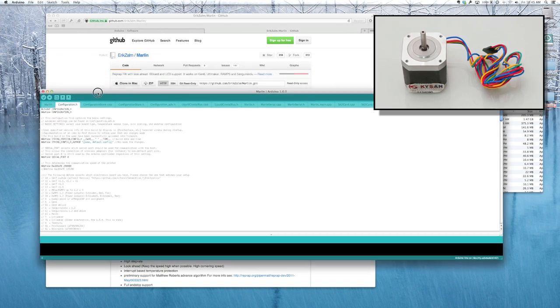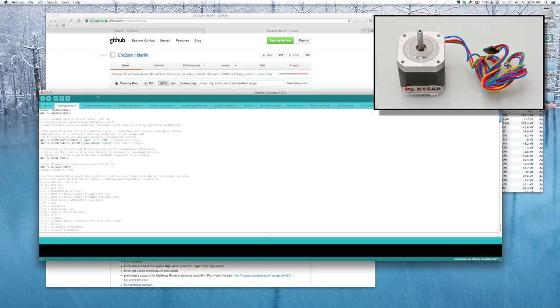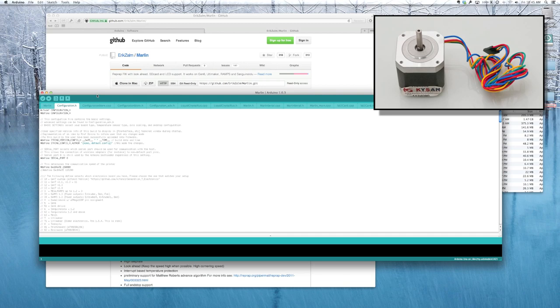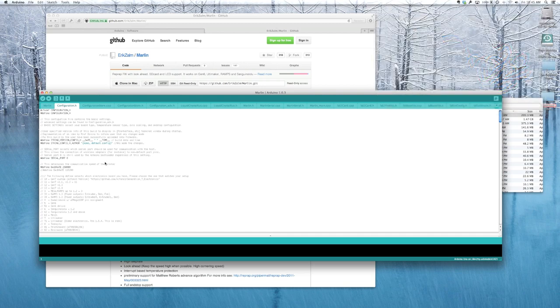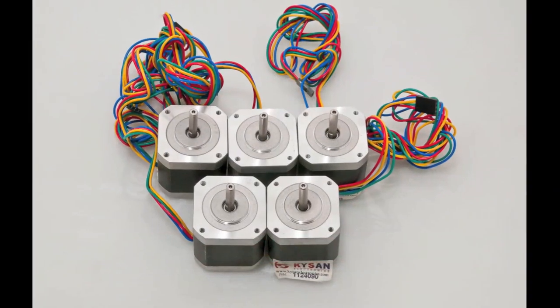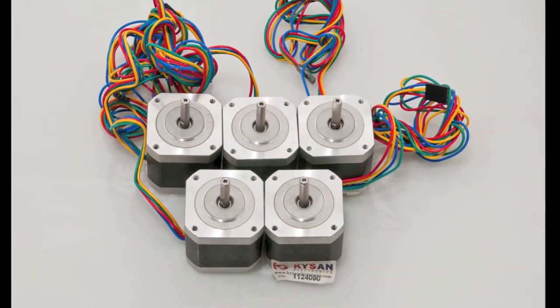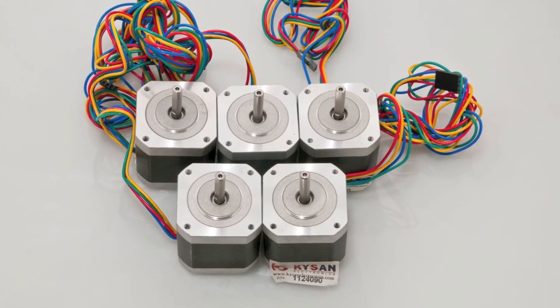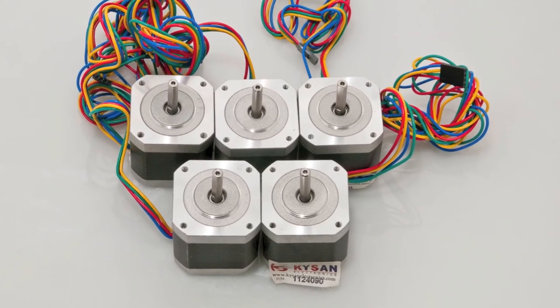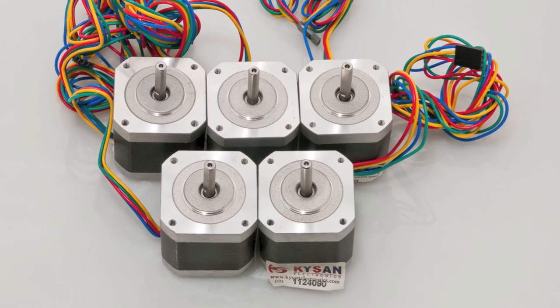That's it for today. That should give you enough to download Arduino and open up the Marlin sketch and start taking a look. In a later video, I will hook up a RAMPS board to a power supply with some motors. We'll make some configuration changes to Marlin and upload those changes. And we'll use Pronterface to make some movements on the motors.